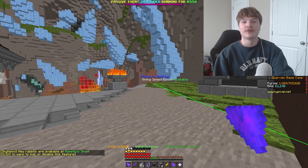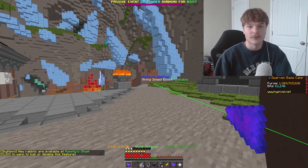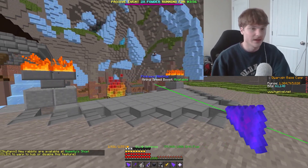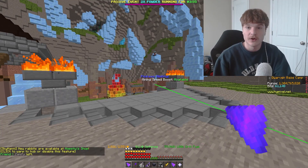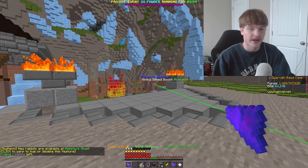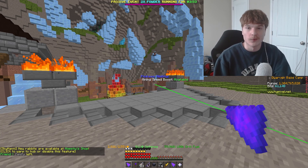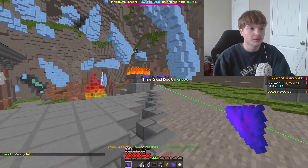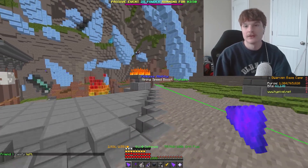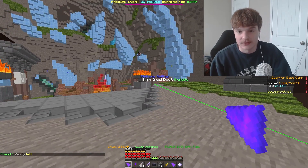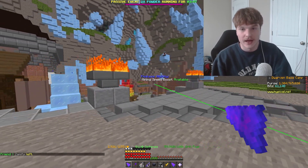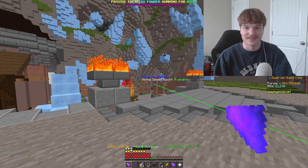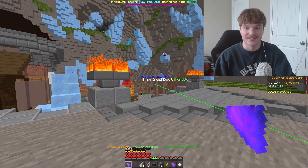That's it for the mining mod folder video. I really hope you enjoyed it — let me know if you want to see a 1.21 mod folder video. I don't really use 1.21 so I'd have to talk to some of my associates, but let me know and I'll see you guys later. Peace.